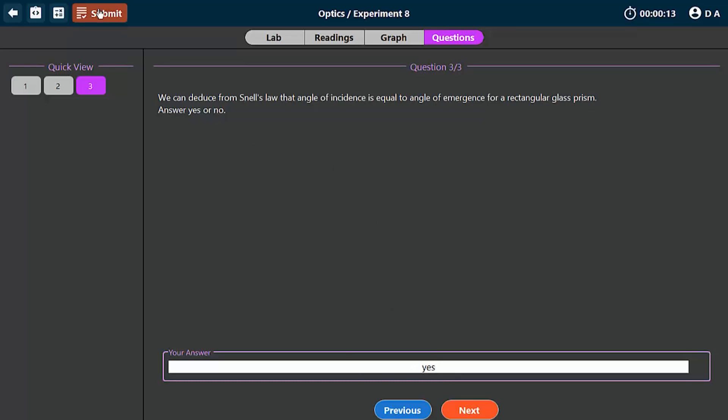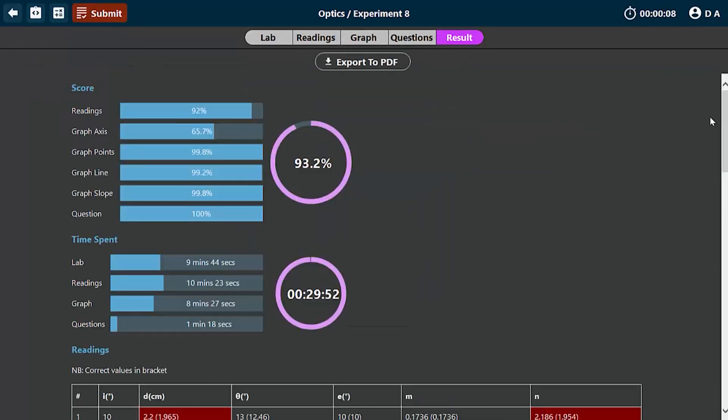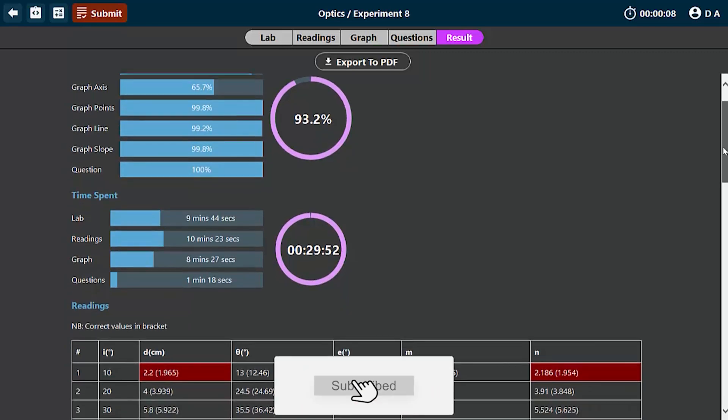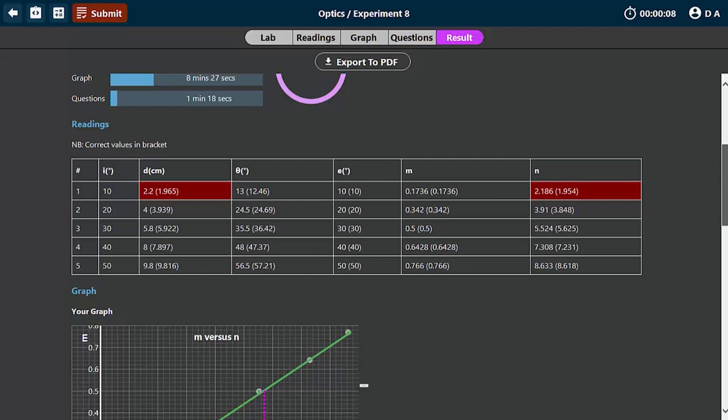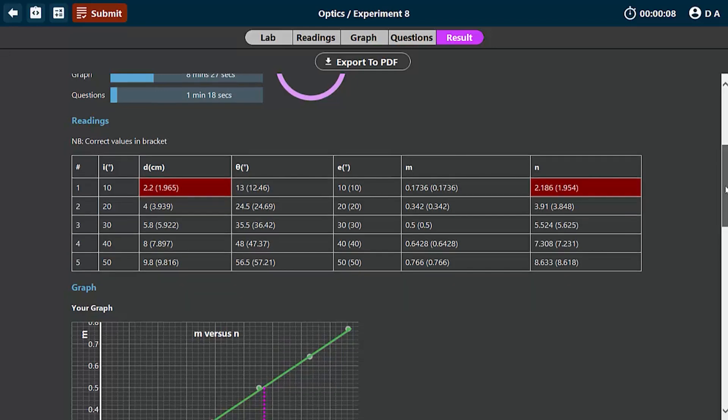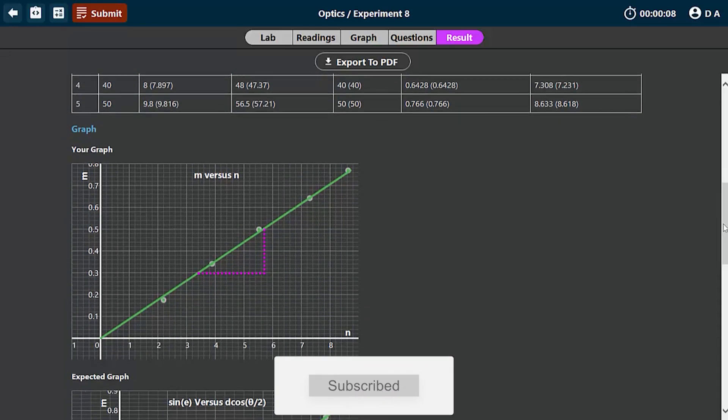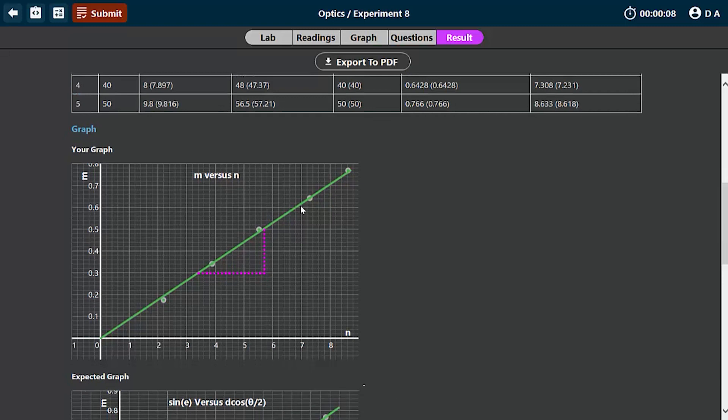The next thing is to submit and let's see how we performed this experiment. Now let's take a look at the results. Under the reading section, the score is 92%. Then for the axis, 65.7. This software gives you a detailed analysis on how we perform on different aspects of the experiment. Let's take a look at why the reading is not 100%. You can see that there's a slight discrepancy here. The difference between my results and the actual result is relatively large but not so huge, and that's the reason why we have this slight difference in the results.